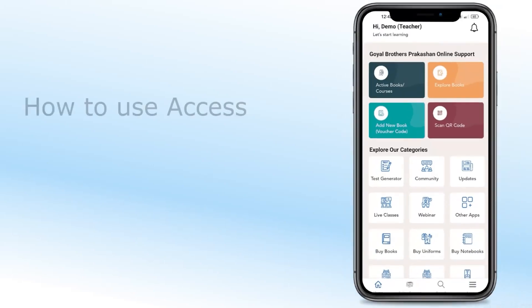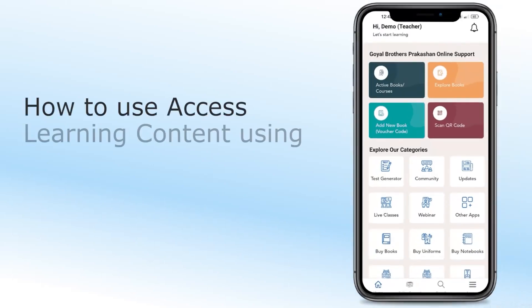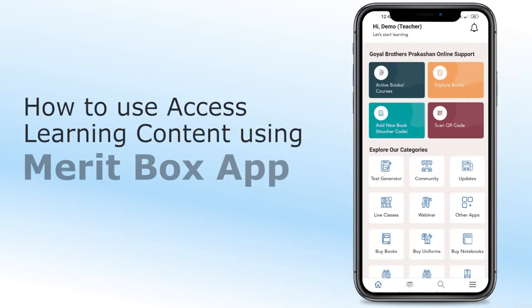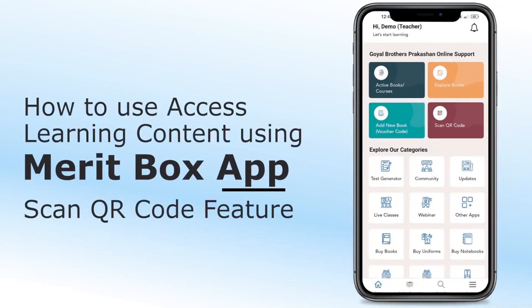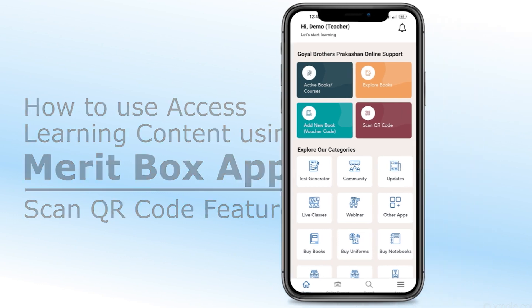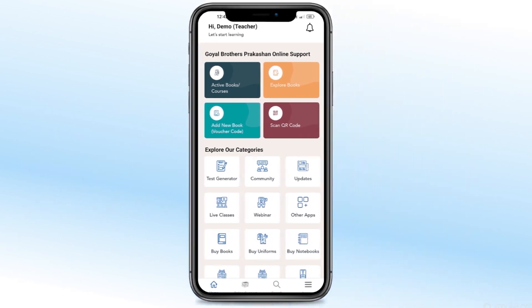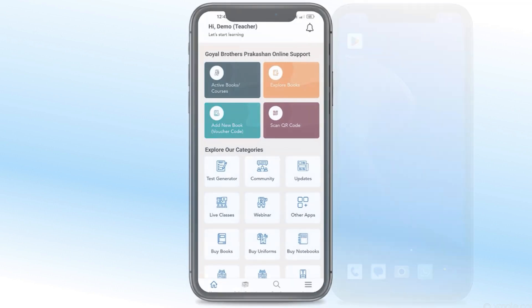How to access learning content using Meritbox's QR code feature. To access content through printed QR codes in the book, follow these steps.